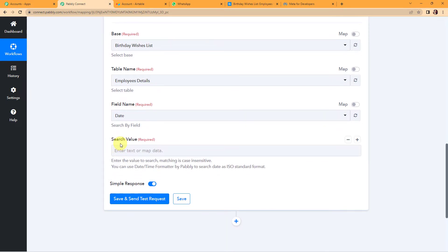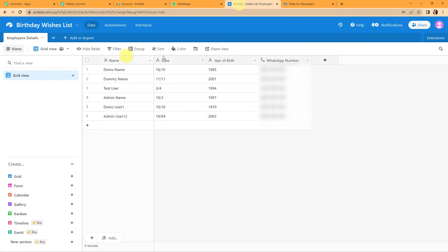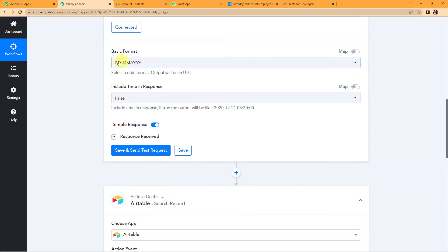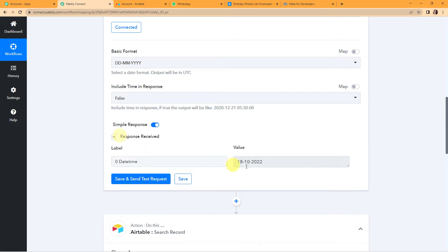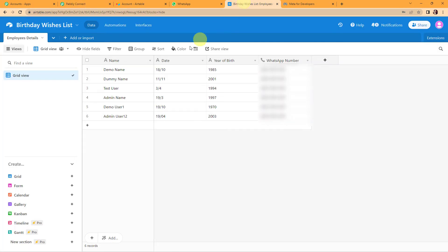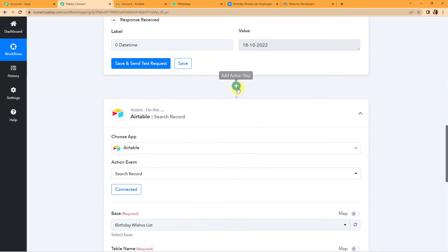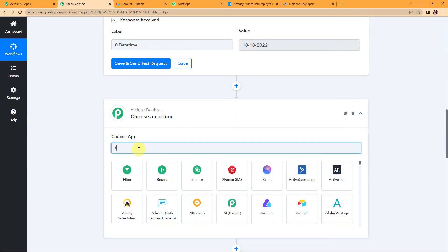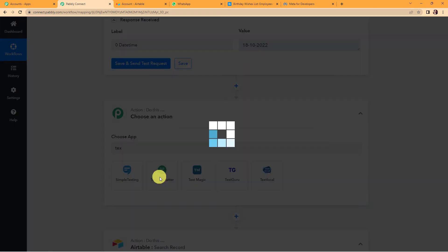For the search value, I need the current date. If the information in Airtable matches the current date, then only a message will be sent to the client. My current date is in date/month/year format, but the information in Airtable is in a different format. So I am going to add an action step using another feature by Pabbly — Text Formatter — to handle this.